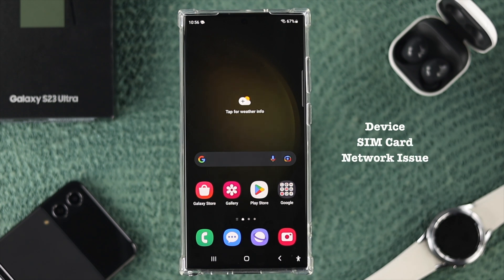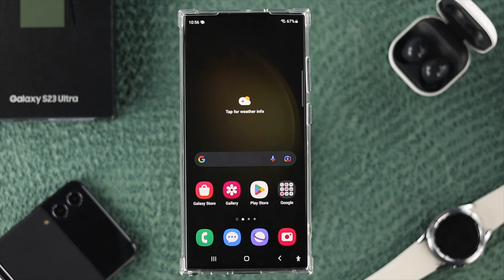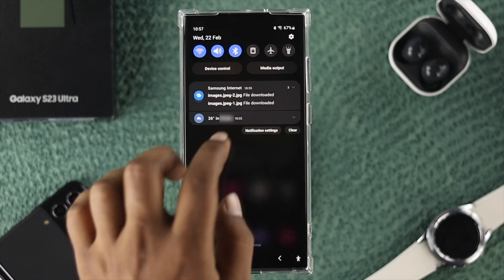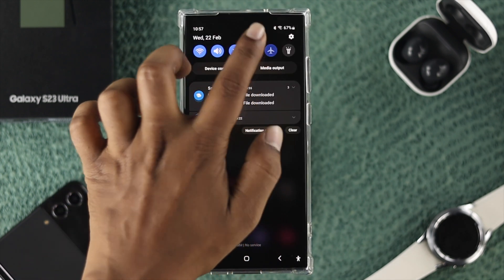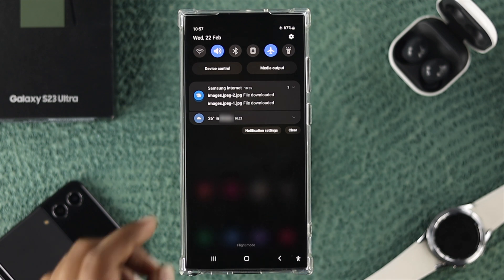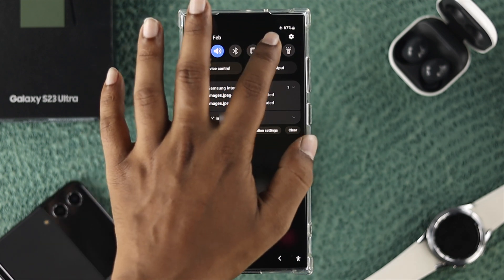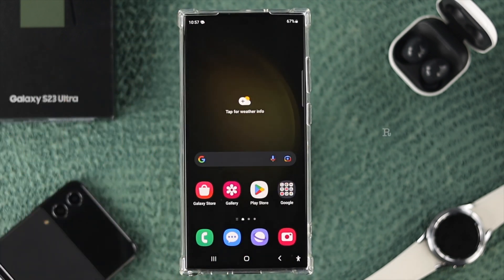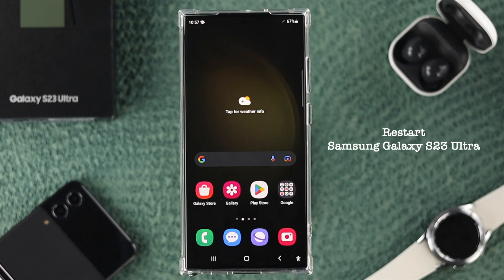If you want to solve this problem, there are a couple of things you can try. The very first thing I recommend is to swipe down from the top, enable airplane mode for about 10 seconds, and then turn it off. After that, go ahead and restart your device.